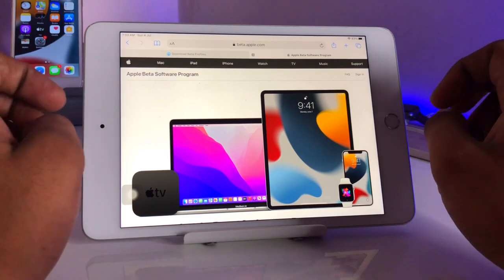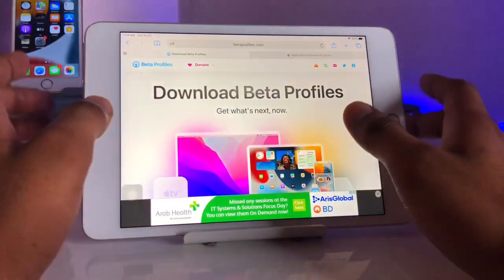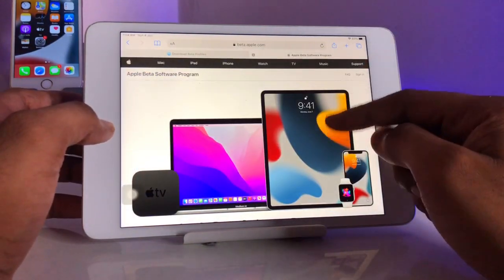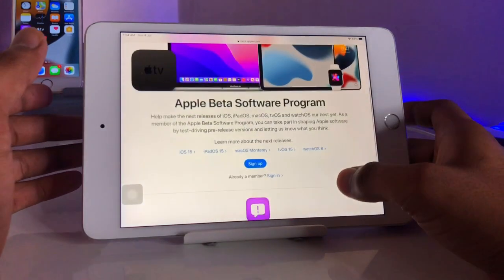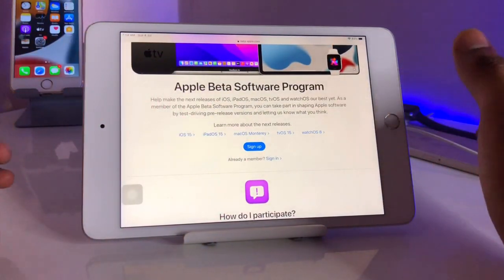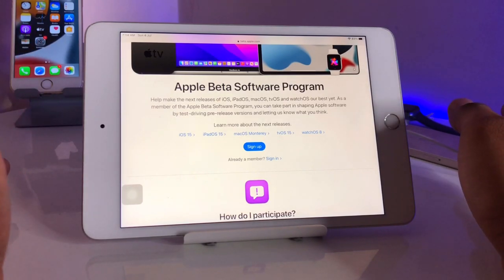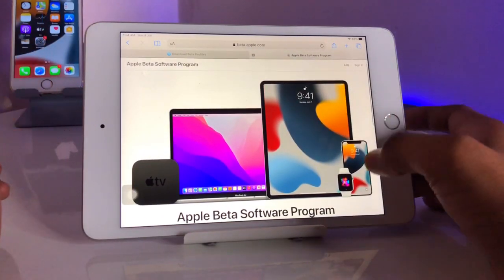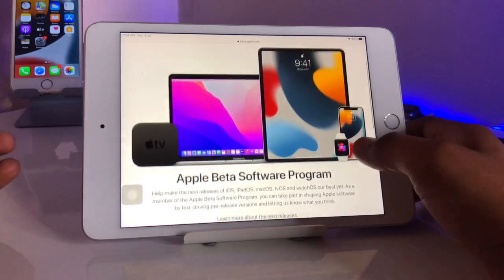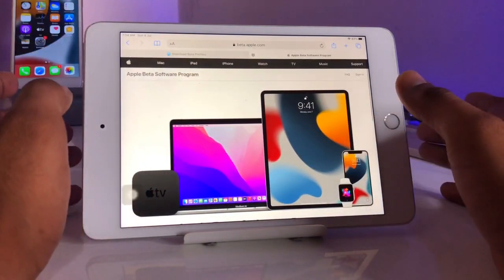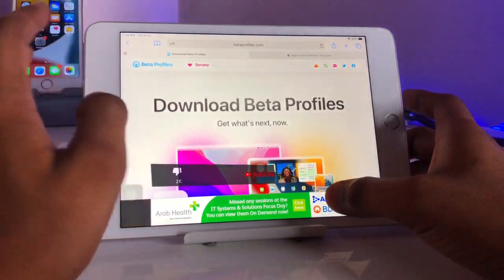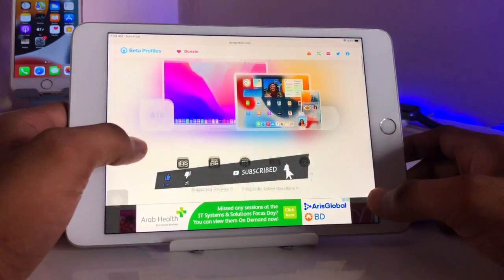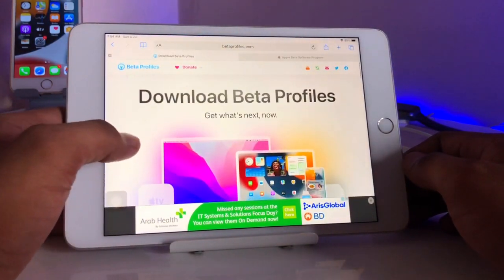There are two methods. The first one is to go to betaprofiles.com, and the second is the Apple Beta Software Program website, which requires you to sign up with your Apple ID — that Apple ID must be signed in on your iPhone or iPad. If you don't want to enroll your Apple ID, simply go to betaprofiles.com. I will use this method since I don't want to sign in with my Apple ID.